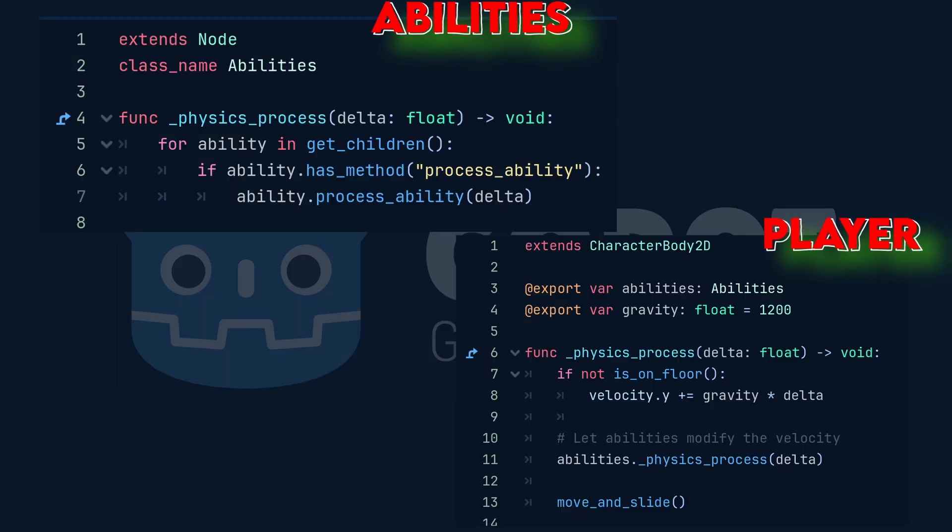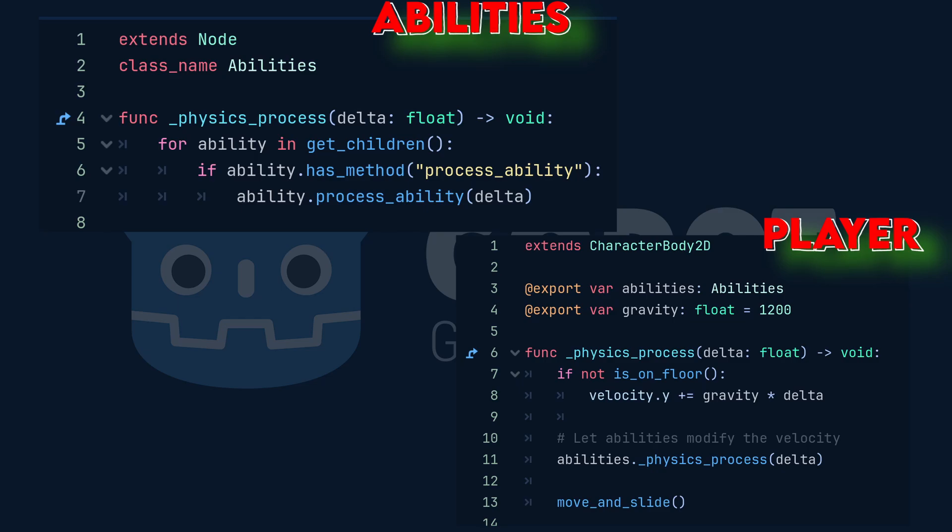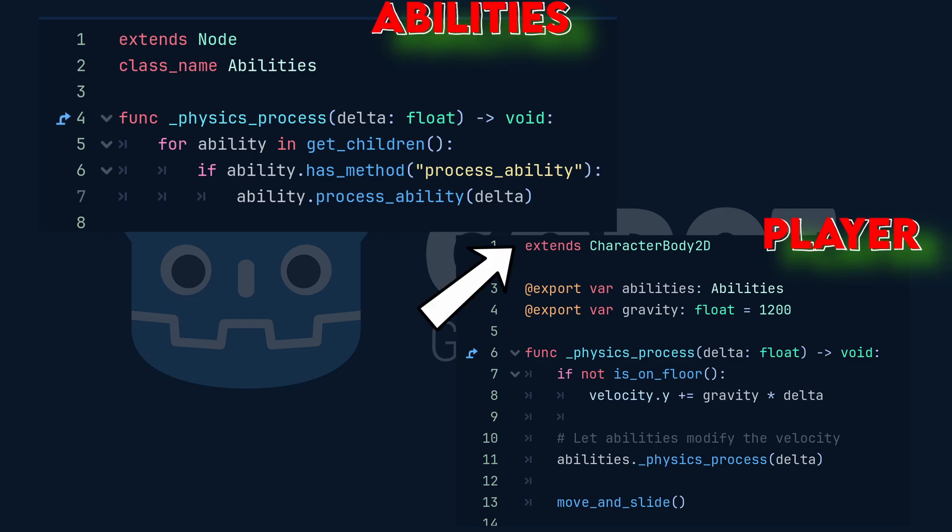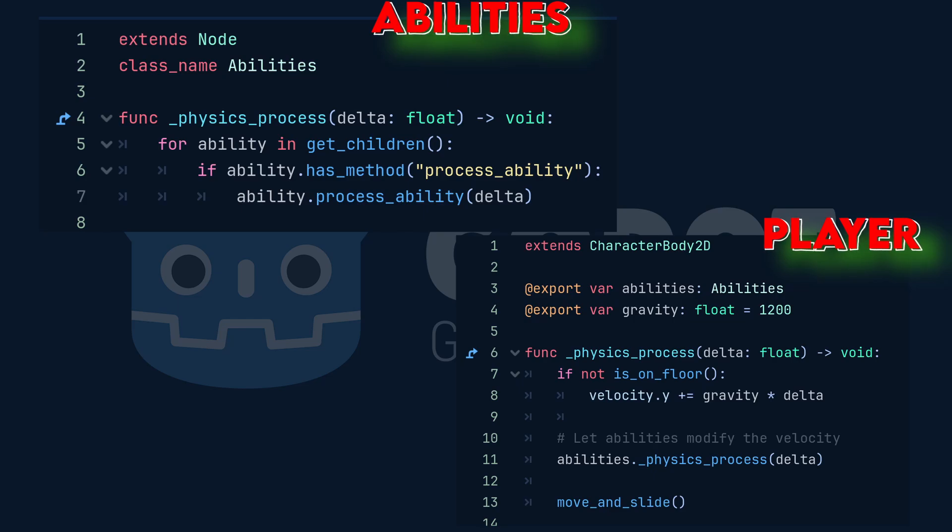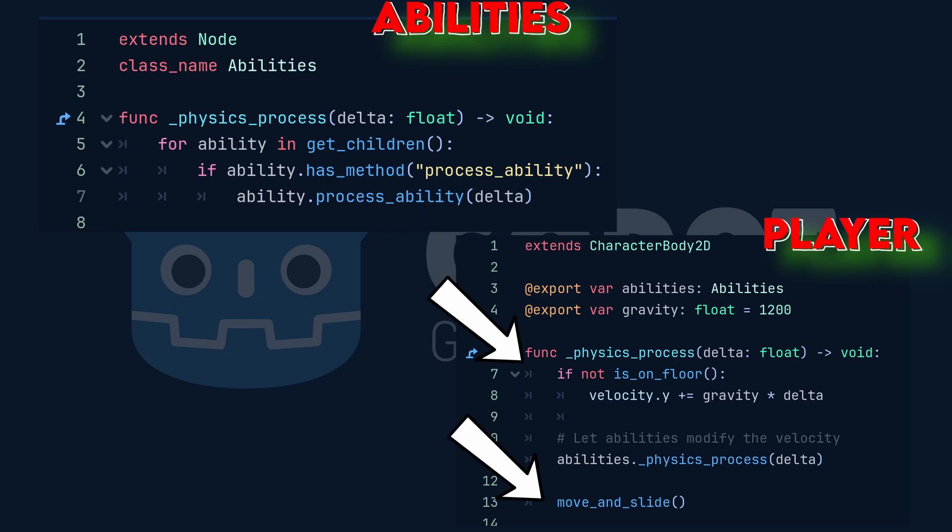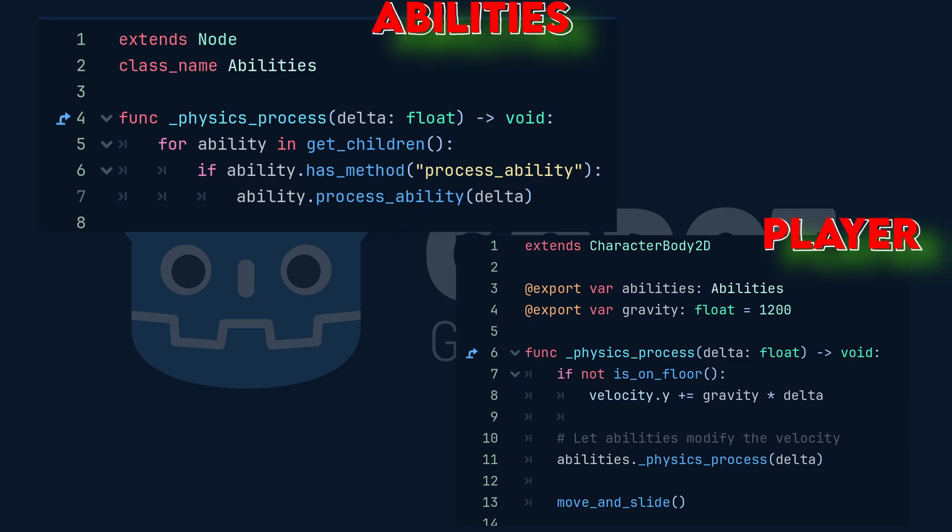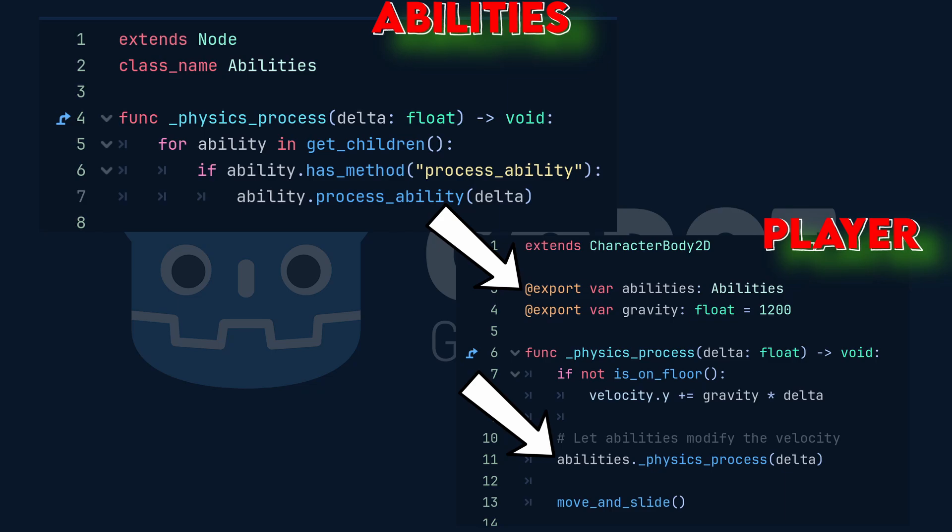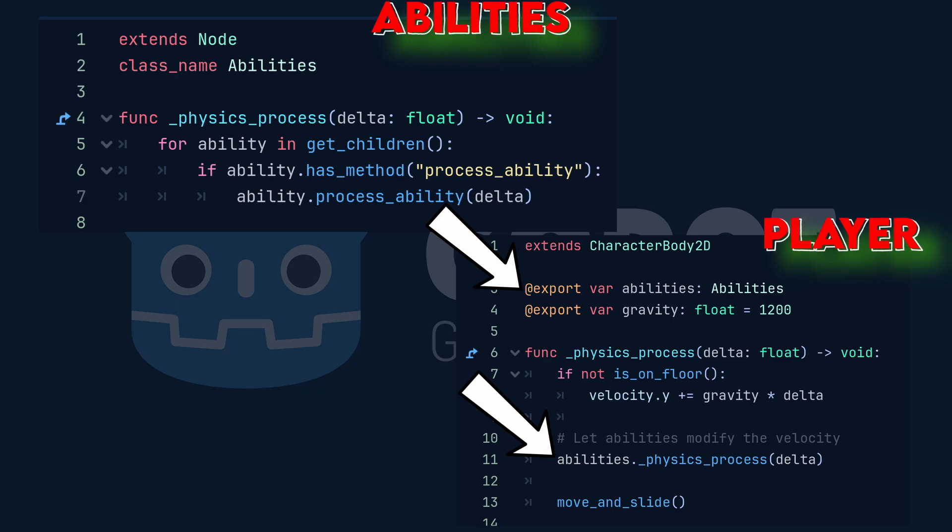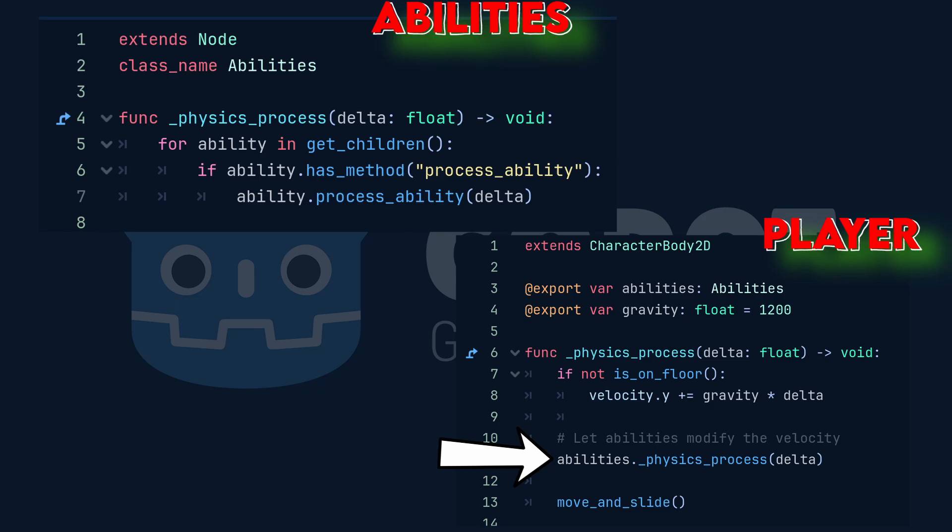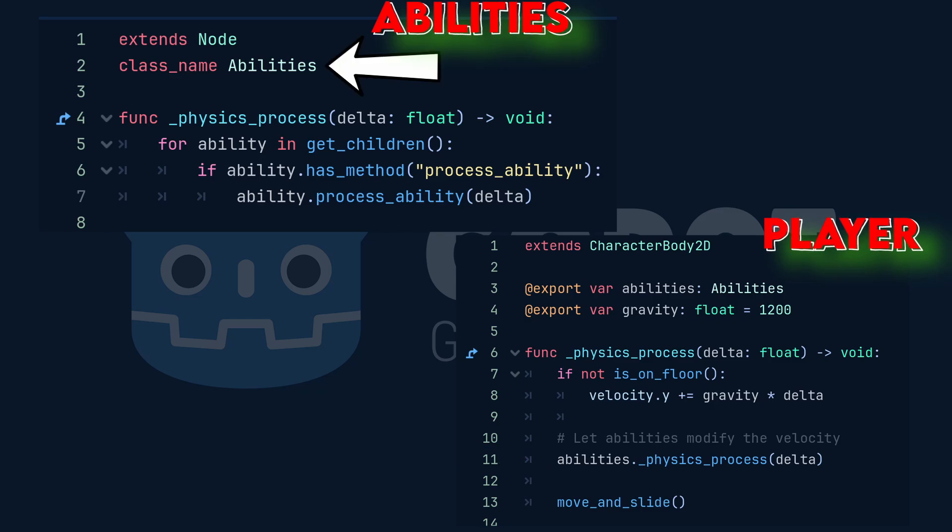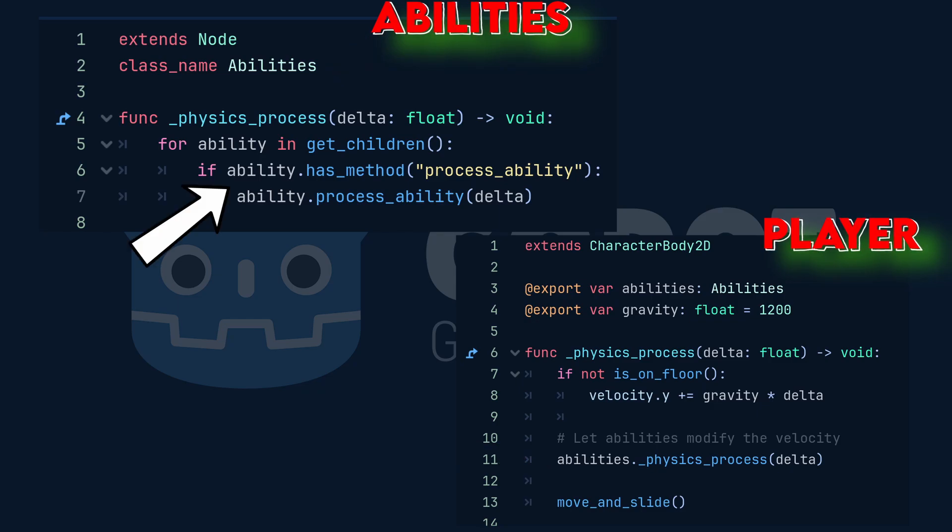Let's take a look at how these scripts work together. This is where both composition and decoupling really starts making sense. The player script extends character body 2D, and it handles gravity and movement with move and slide. But notice something important here. Instead of doing all the work itself, it hands off some responsibility to a variable called abilities, where it accesses the physics process delta function. This line accesses the ability script and lets it take over doing whatever needs to be done this frame.